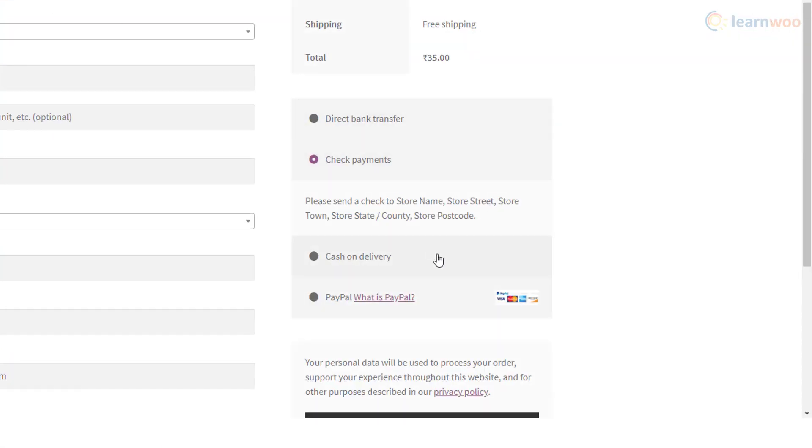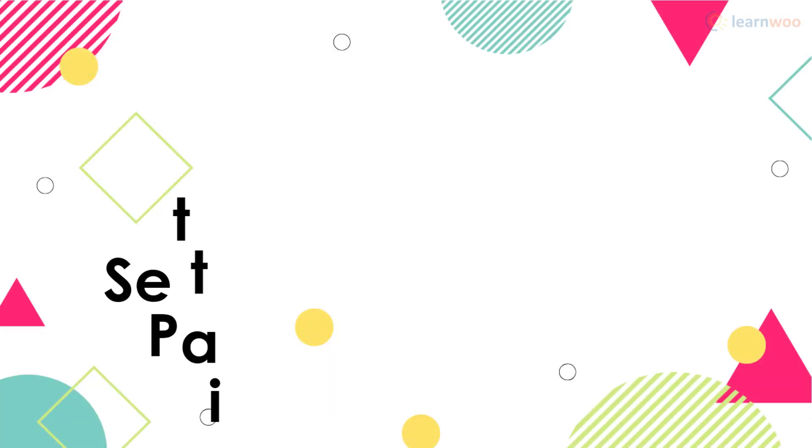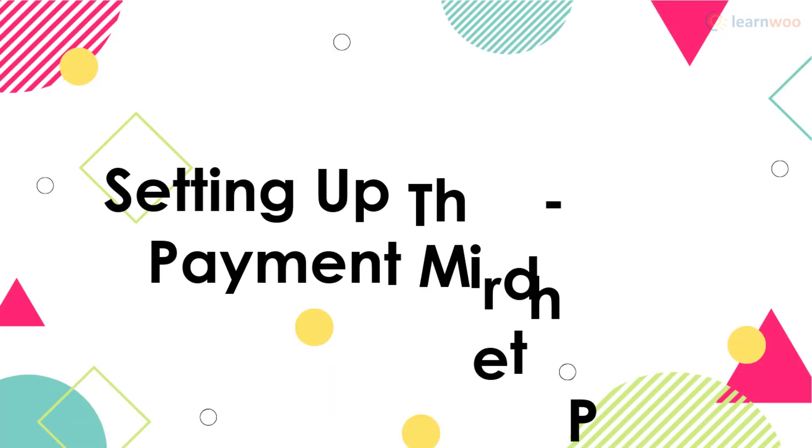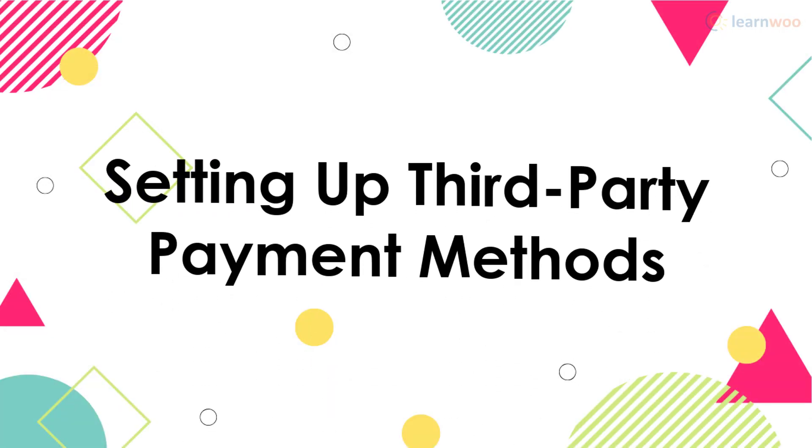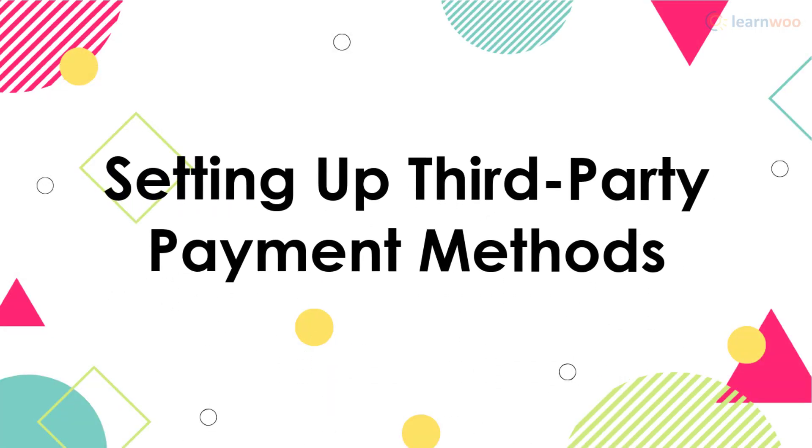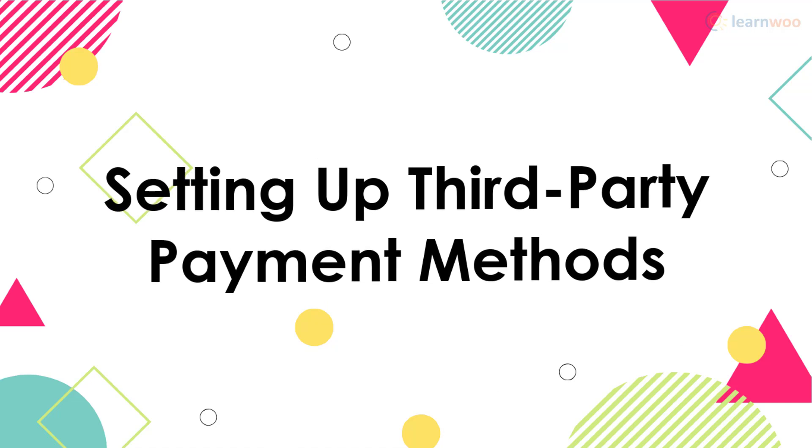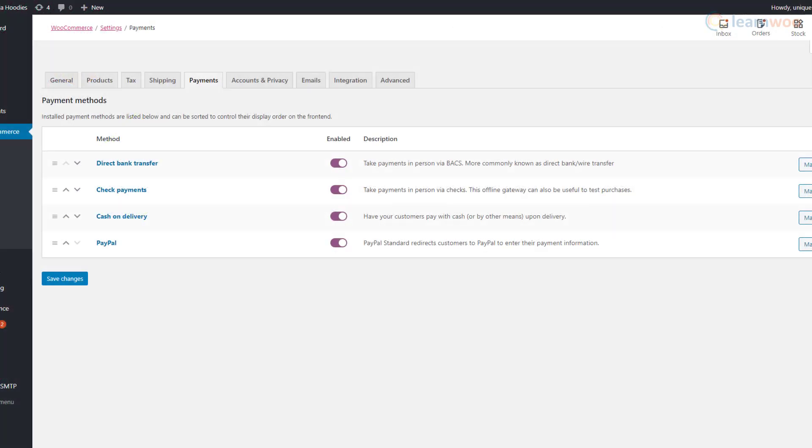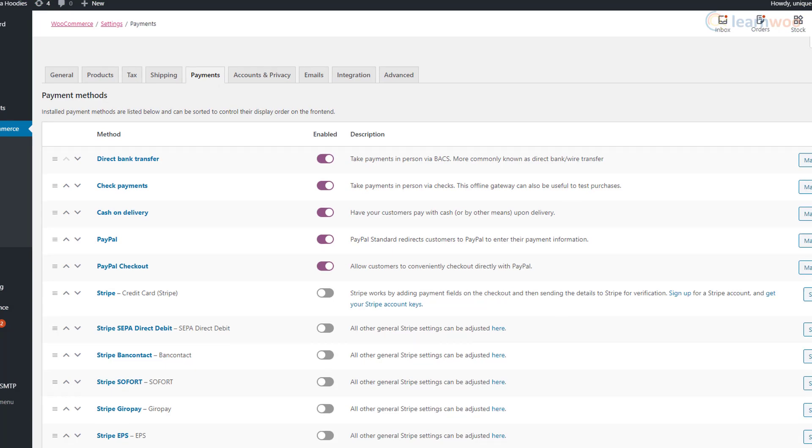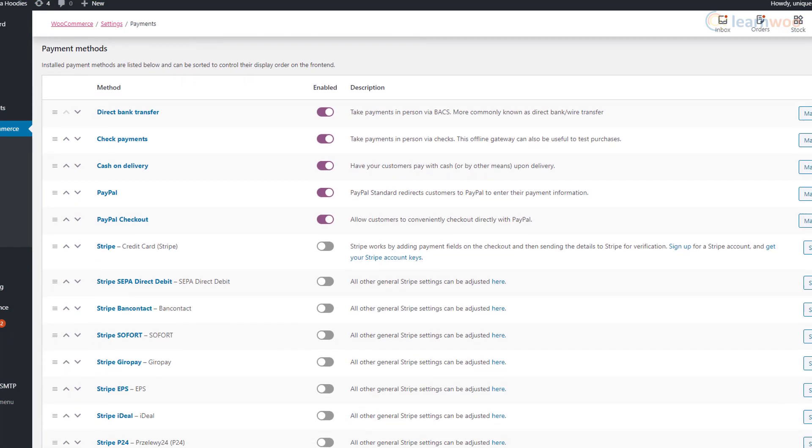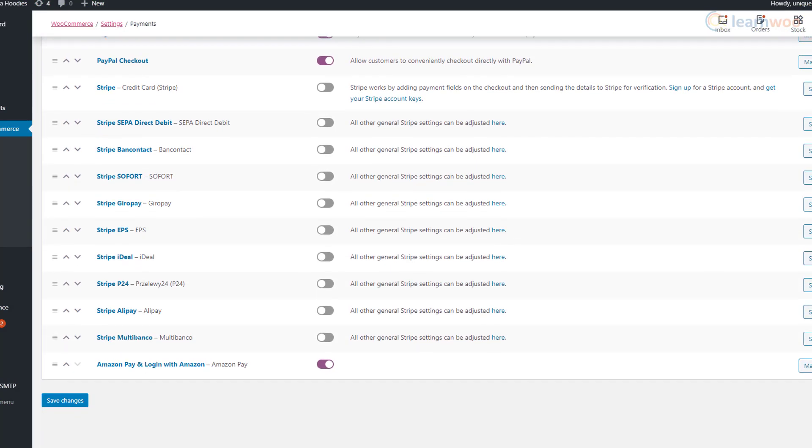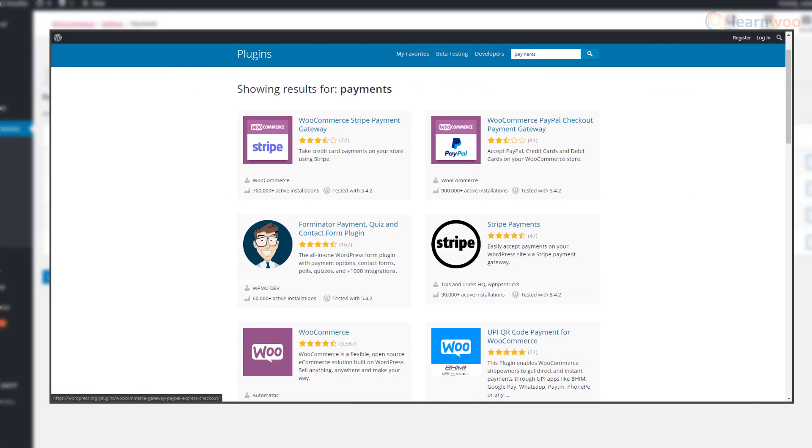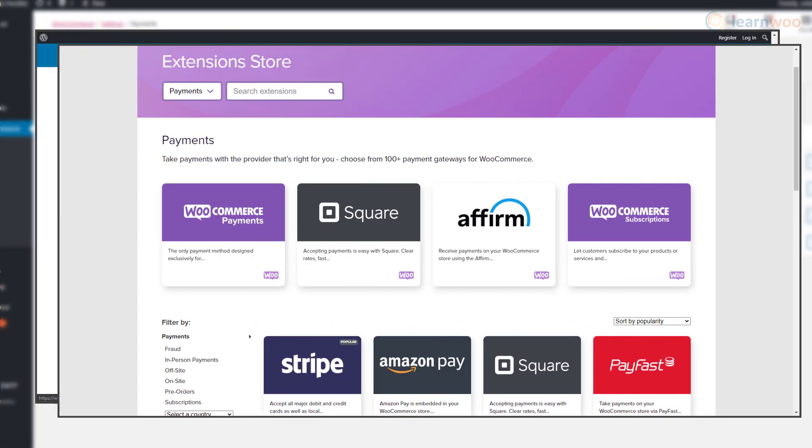Apart from these built-in payment methods, WooCommerce also lets you add free and premium third-party payment methods to your e-commerce store. You can find these options in the WordPress plugins directory or the WooCommerce extensions page.